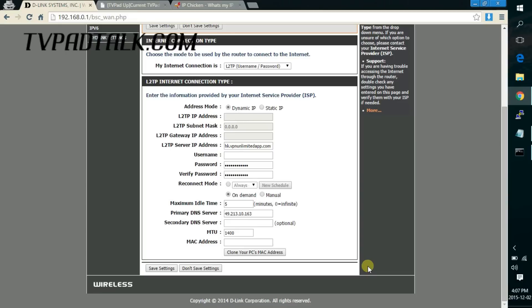Hey guys it's Patman here from TVPatTalk.com again. In this video I'm going to show you what you need to do to get L2TP working on VPN Unlimited.